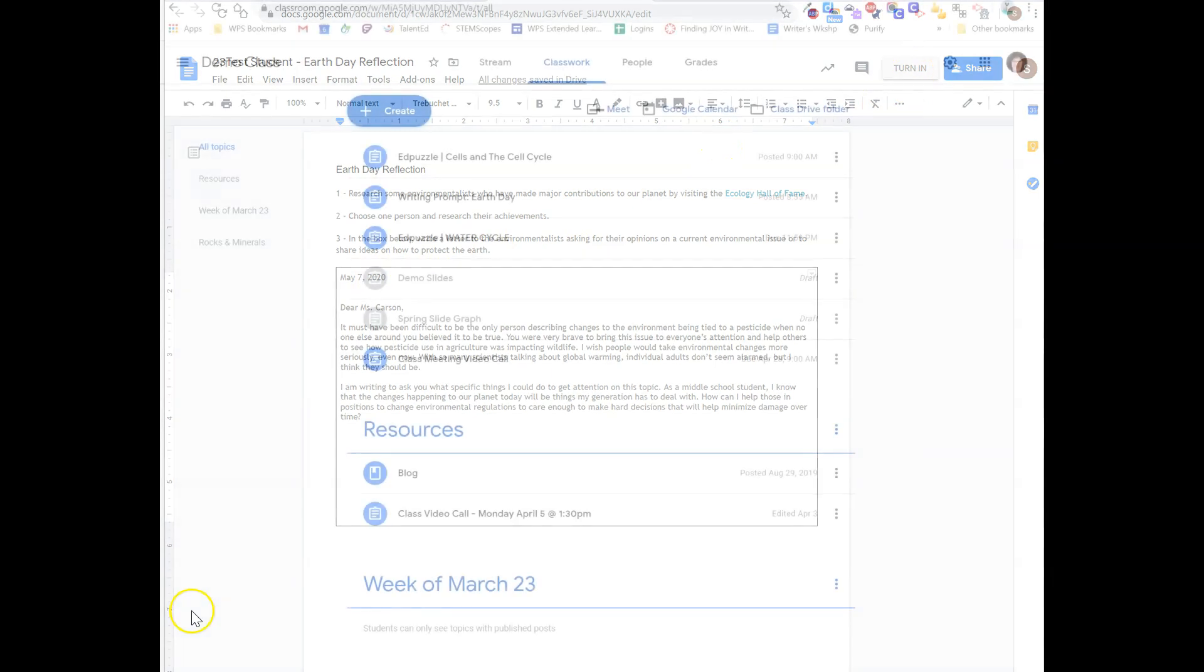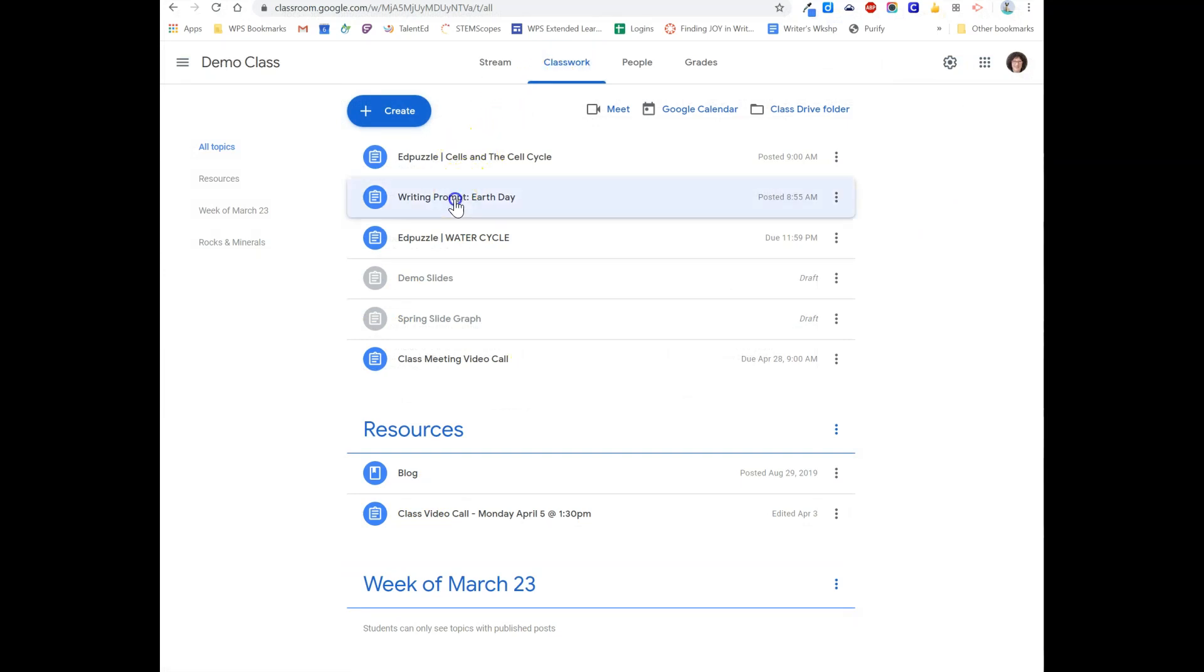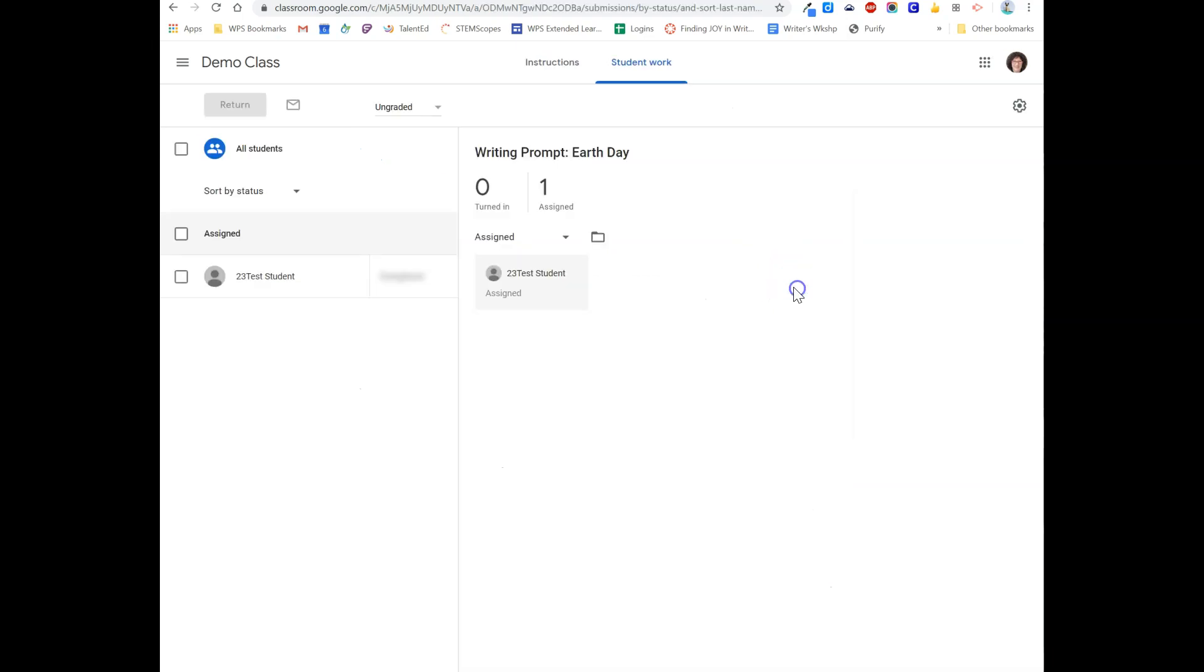I'm returning now to the teacher view of this class. I'm in the Classwork page, and I'm going to click on the assignment. I can click on Assign to see the tiles of all my students' work.